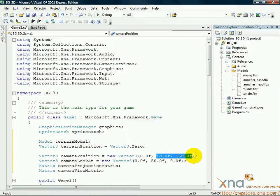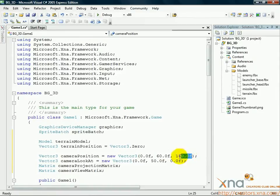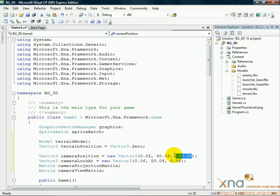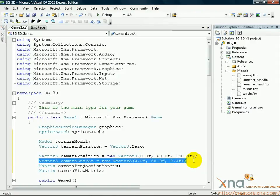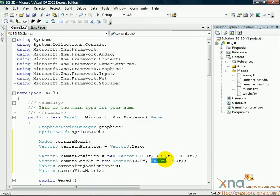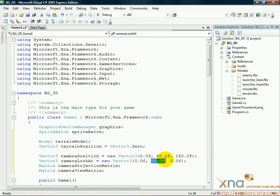So we have the camera 160 units farther toward the user than the center of the world. To recap, the camera is slightly up and slightly toward you. The next line defines something called camera look at. The first line was position, this line is orientation. What's the camera looking at? It's looking at a point that is just 50 units above the center of the world, not back or forward, not left or right, just a point 50 units above the center.